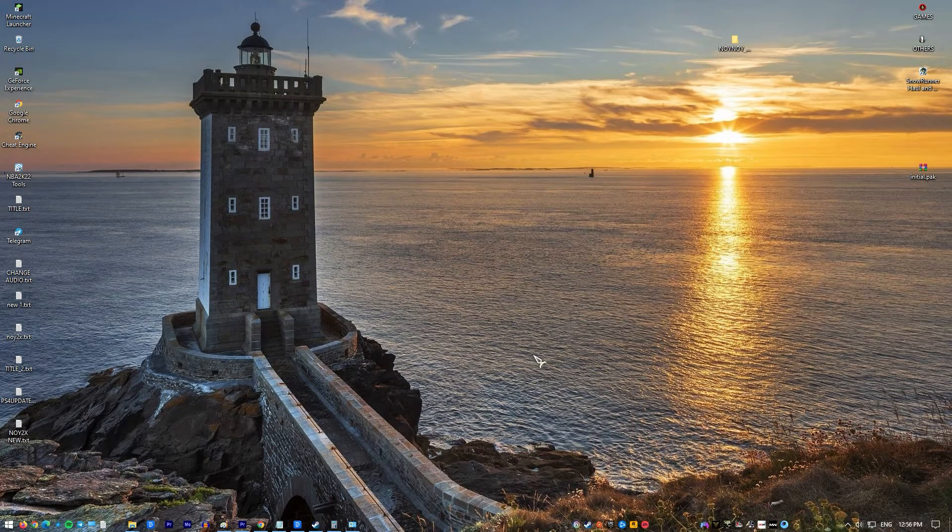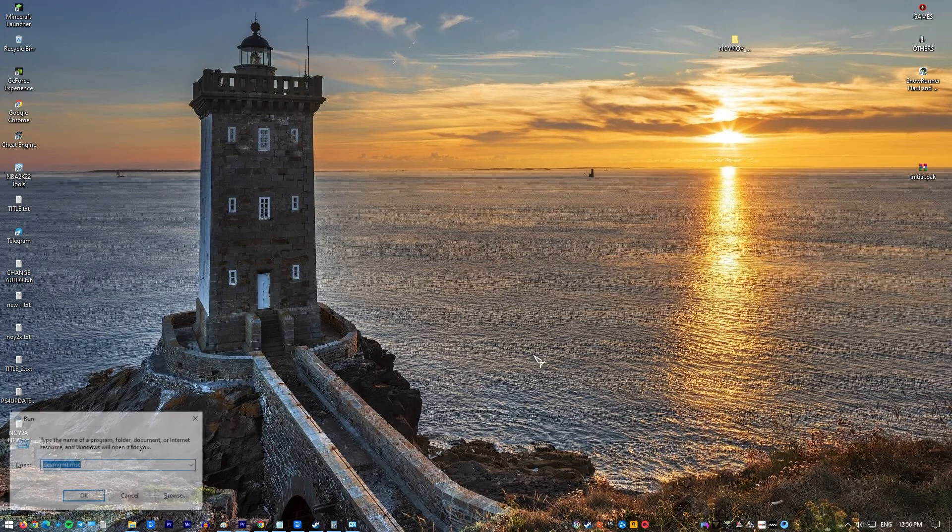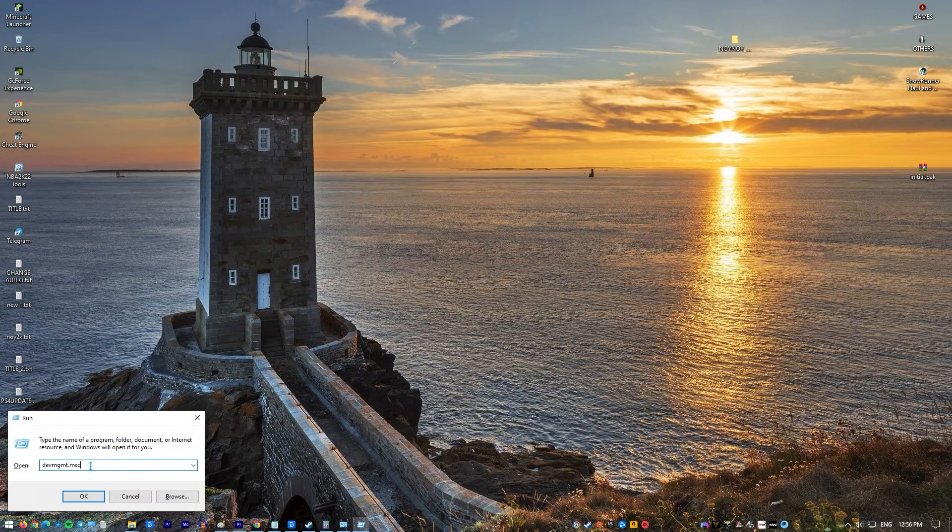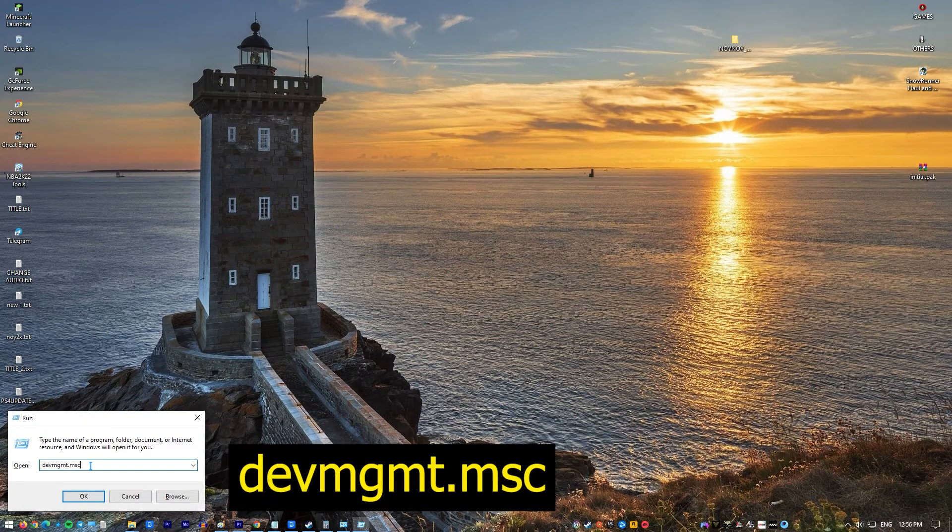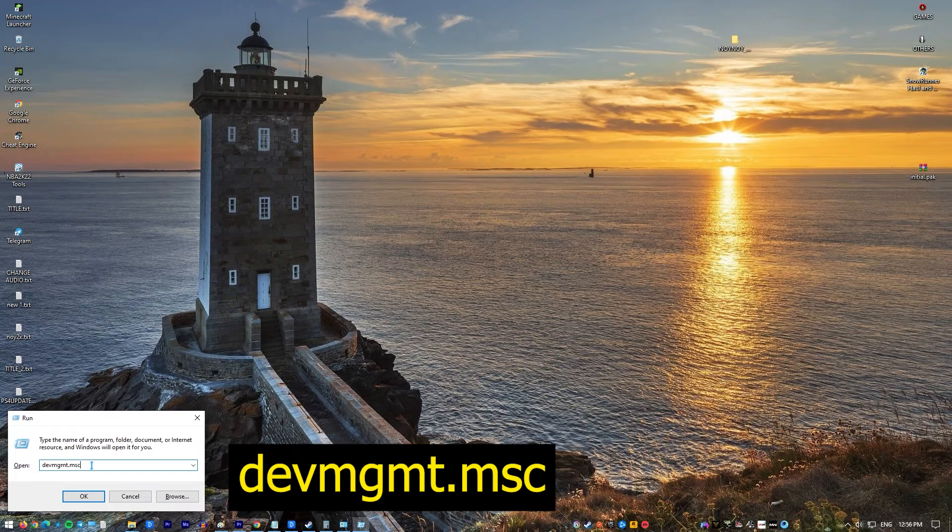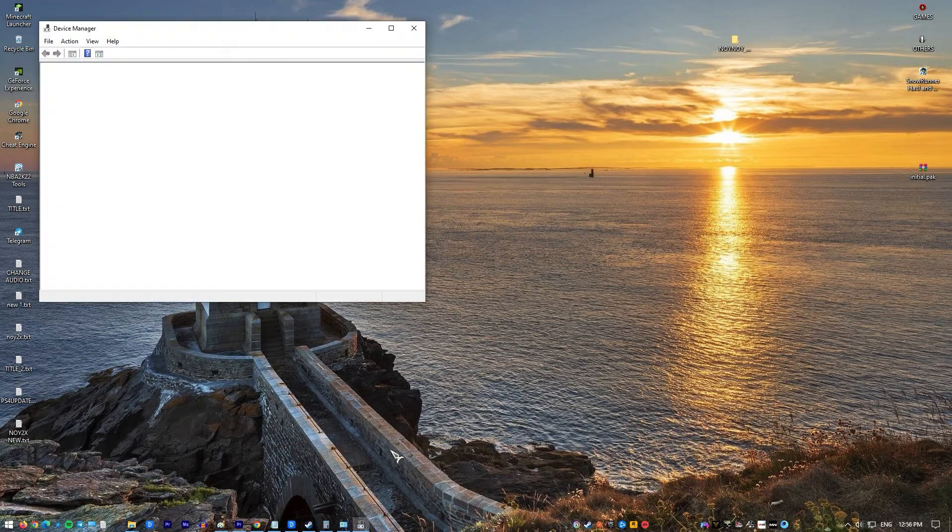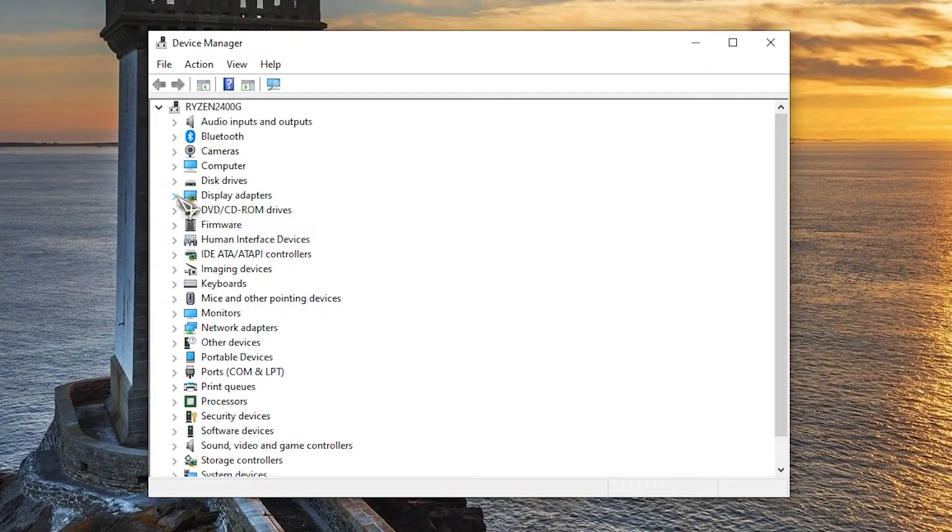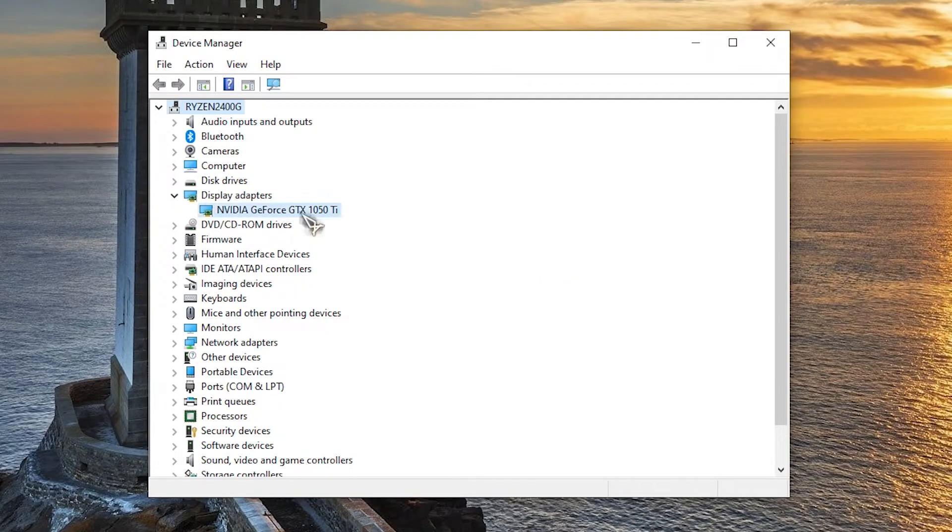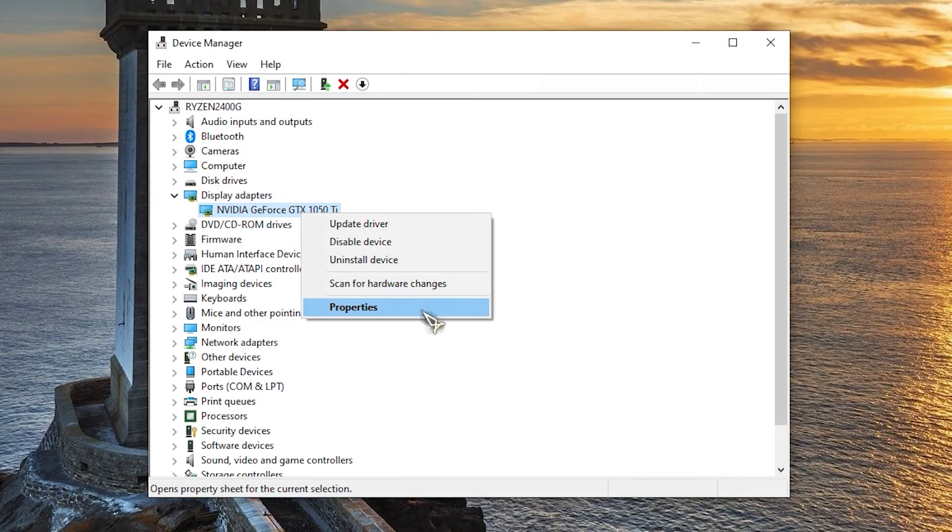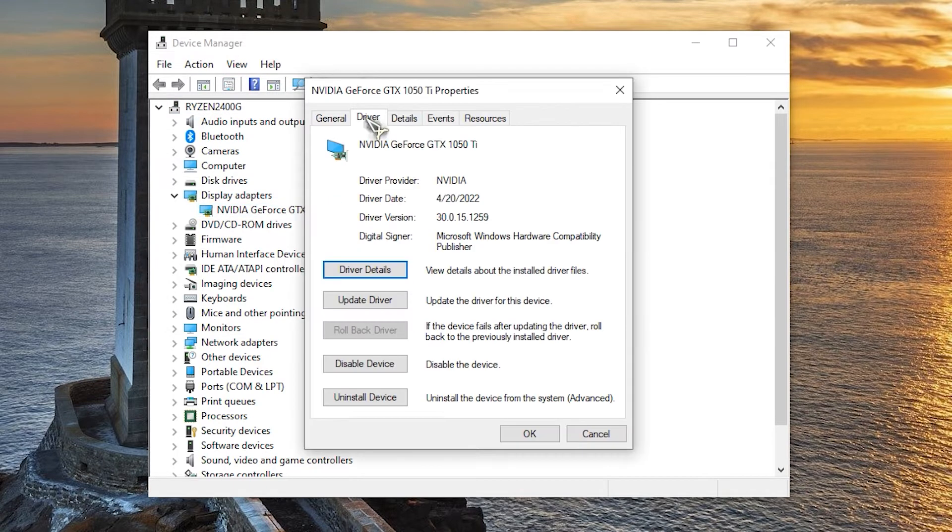Press Windows key plus R on your keyboard to open run dialog box. Type this and press enter to open device manager. At device manager window, click on display adapters to expand it and see a list of display adapters installed on your computer.